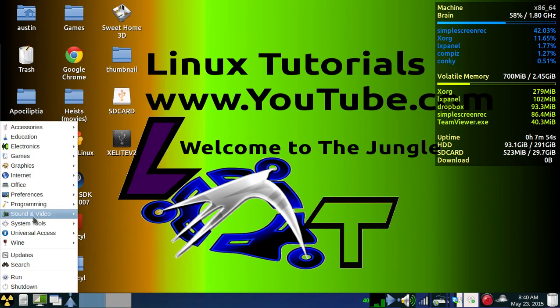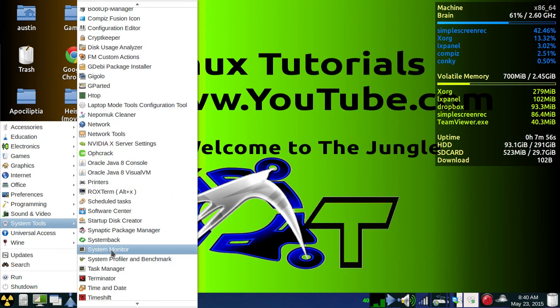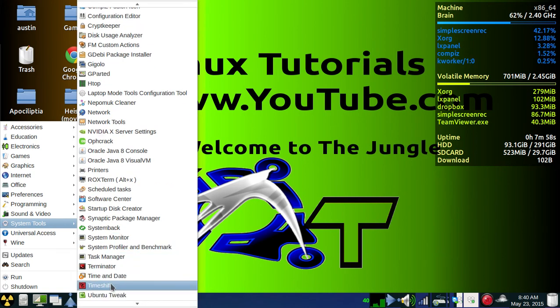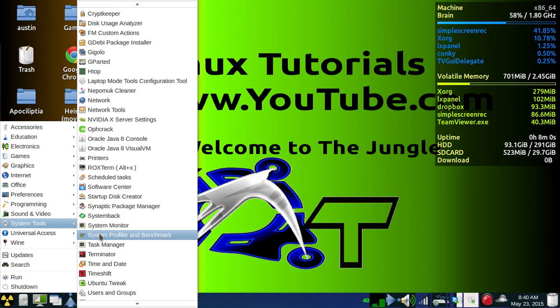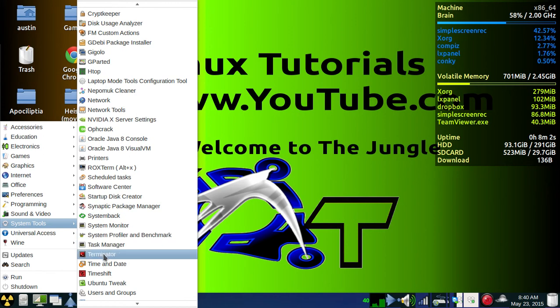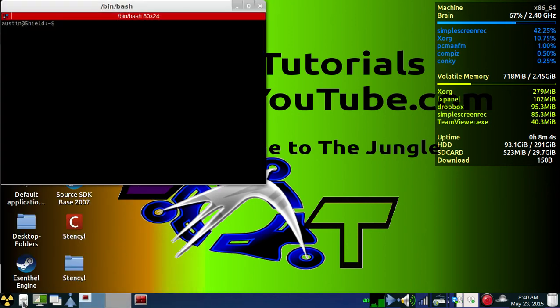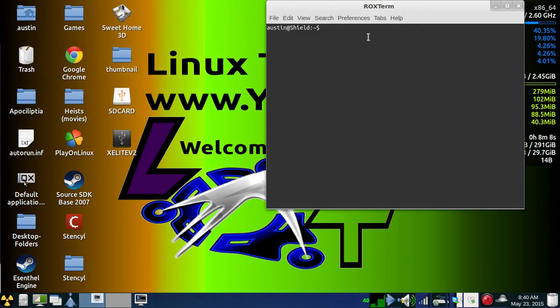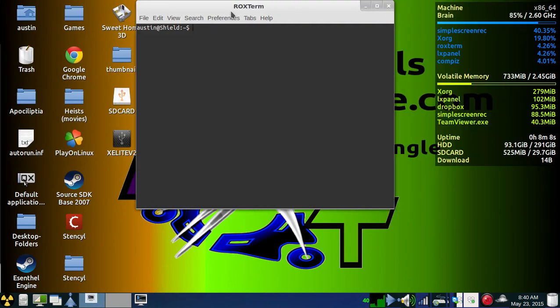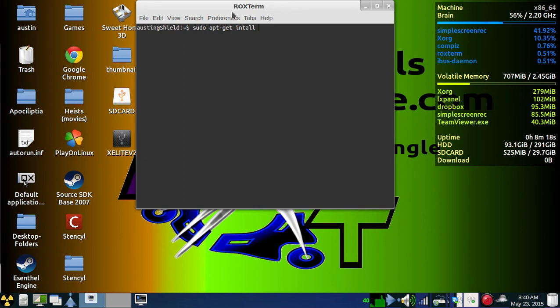First, what you'll want to do is get the Ubuntu Tweak tool. To get that, you open terminal and type sudo apt-get install.